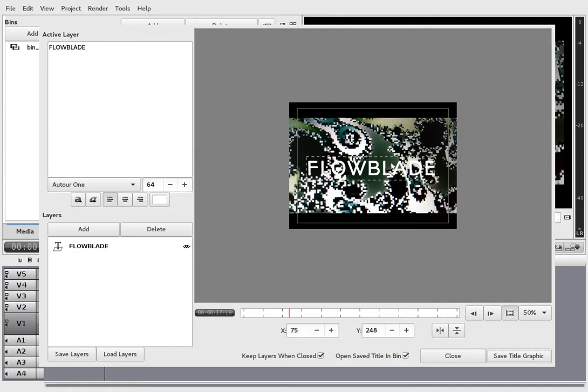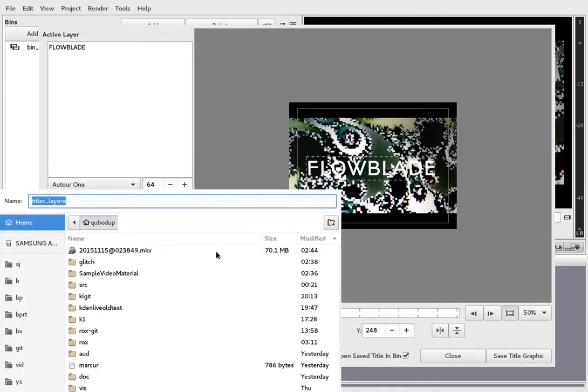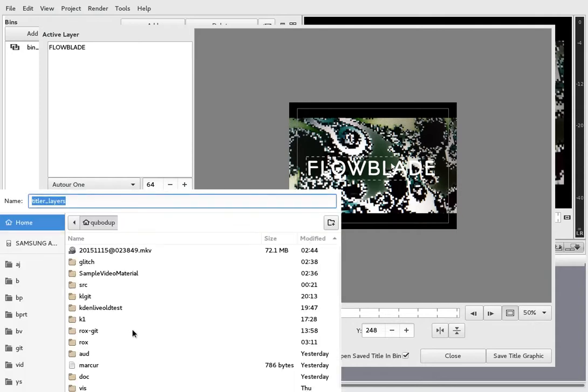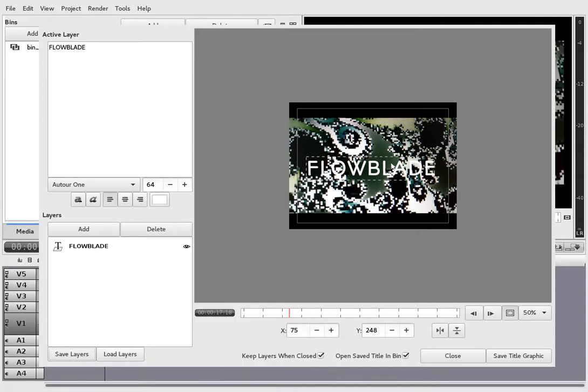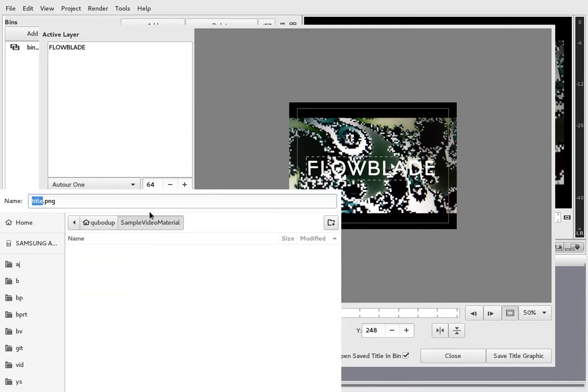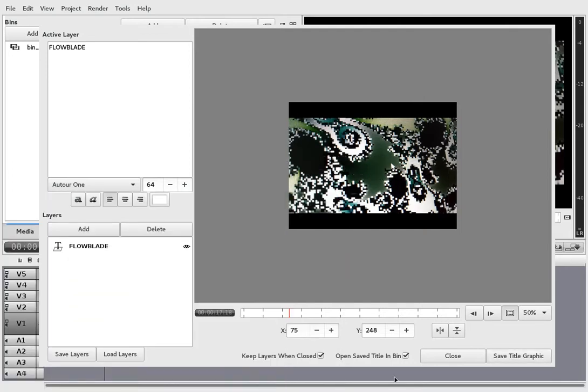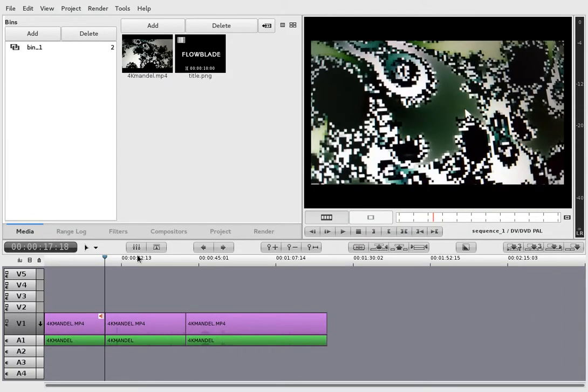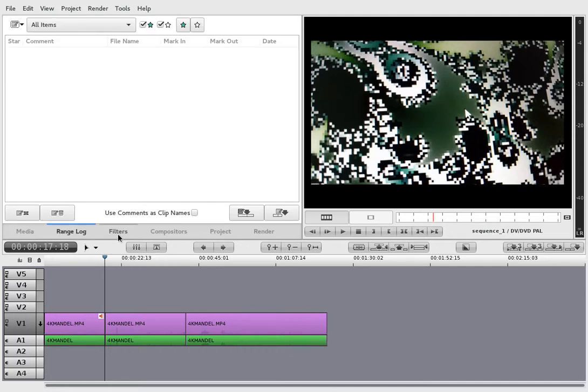Oh it wants me to save a PNG file. Curious. I have to save the layers as a file as well. Okay whatever, let's just save them over here. And I'm not sure what to do now. Okay let's save this as well. Now what.